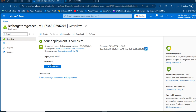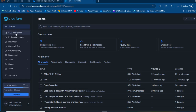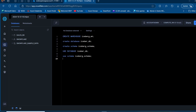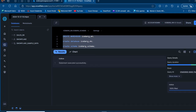Now we'll go ahead and create a warehouse, database, schema, and table in our Snowflake environment. I'll come to this tab and create a new SQL worksheet, then paste the code. We'll call the warehouse 'iceberg_WH', the database 'iceberg_DB', and the schema 'iceberg_schema', then use the database and schema. Running the code — everything is successfully created.